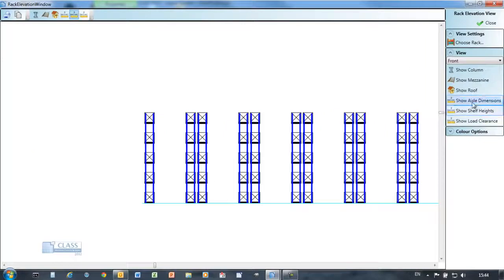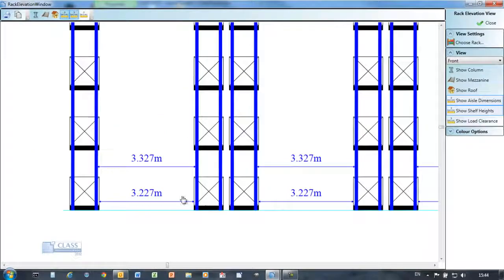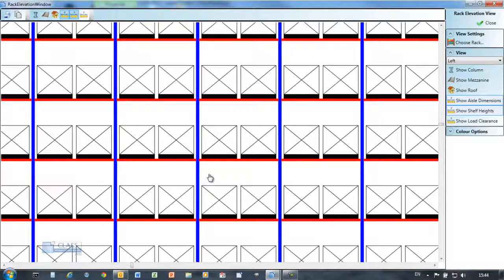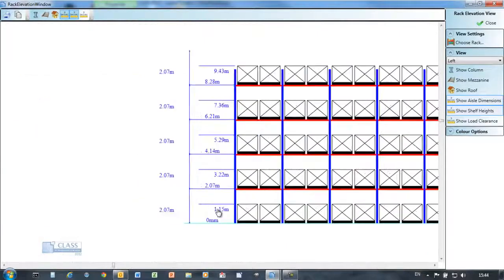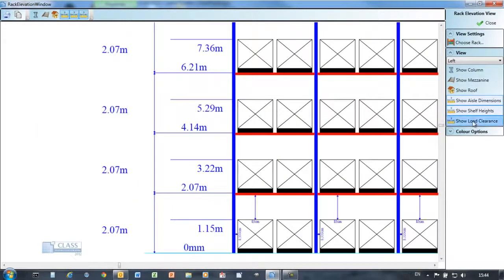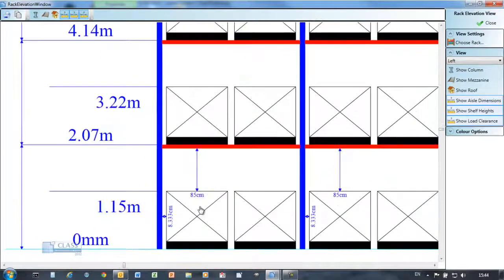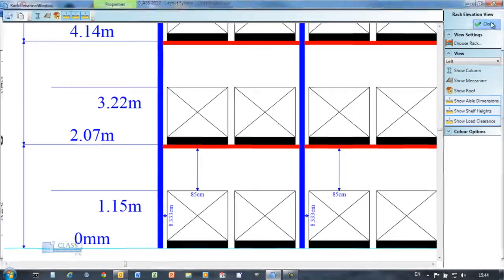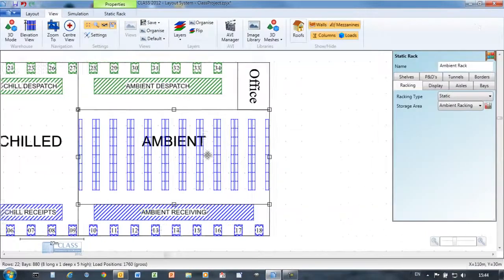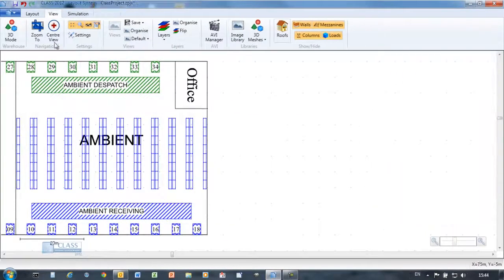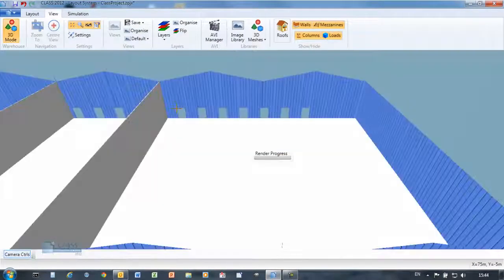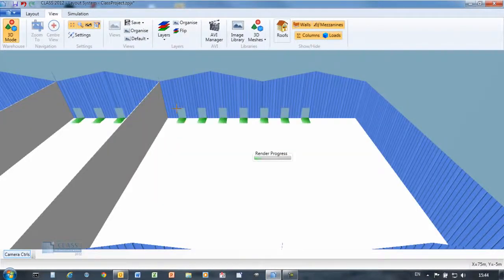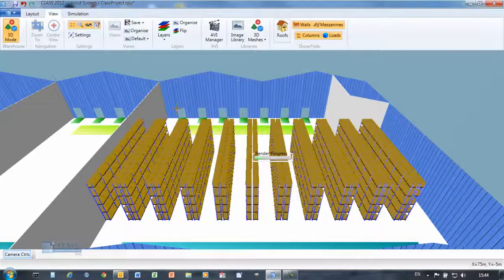View schematics of the racking showing aisle dimensions and shelf levels. All the CLASS screens offer the option to copy the information shown so you can use in your documents or presentations.